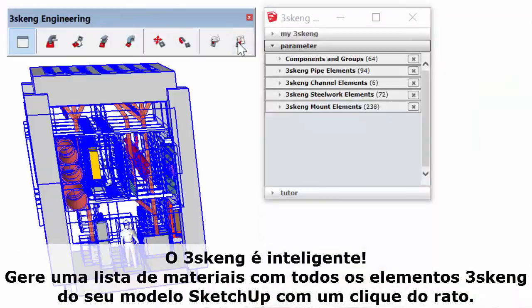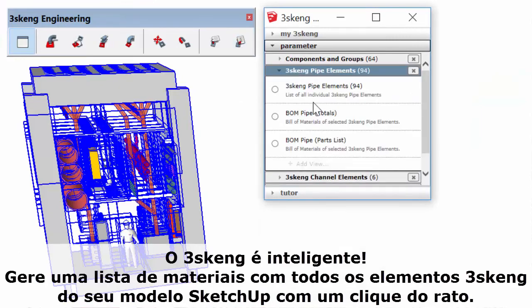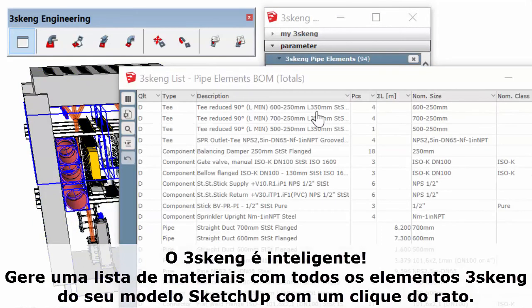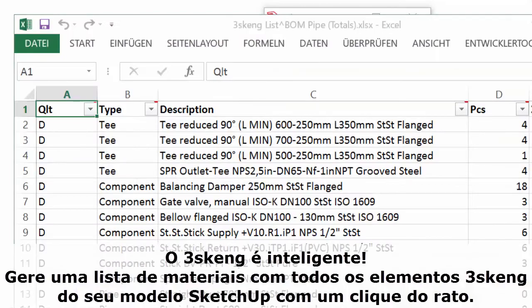3Skang is smart. Generate a bill of materials for all pipe, channel, and steelwork in your SketchUp model with the click of a mouse.